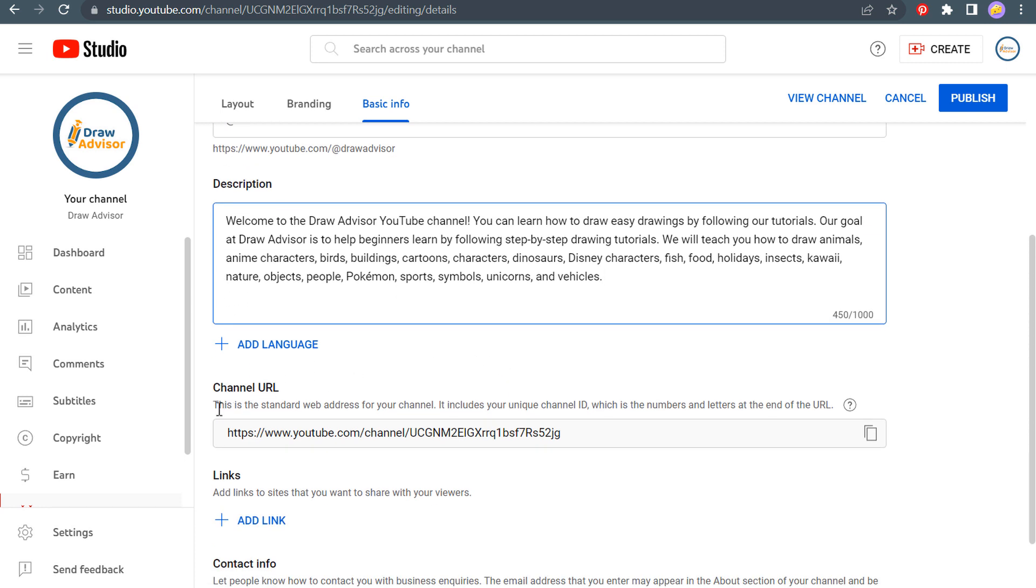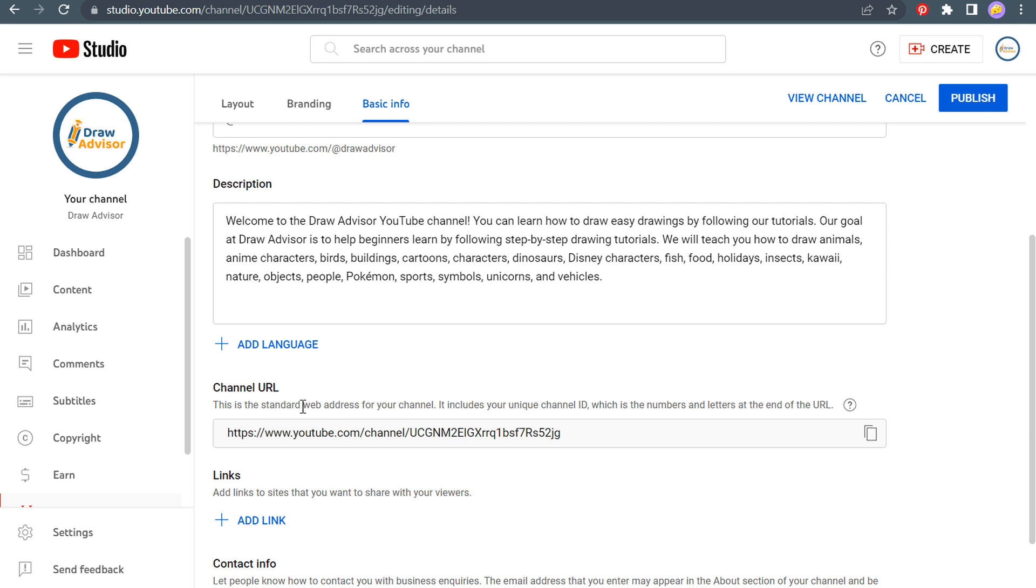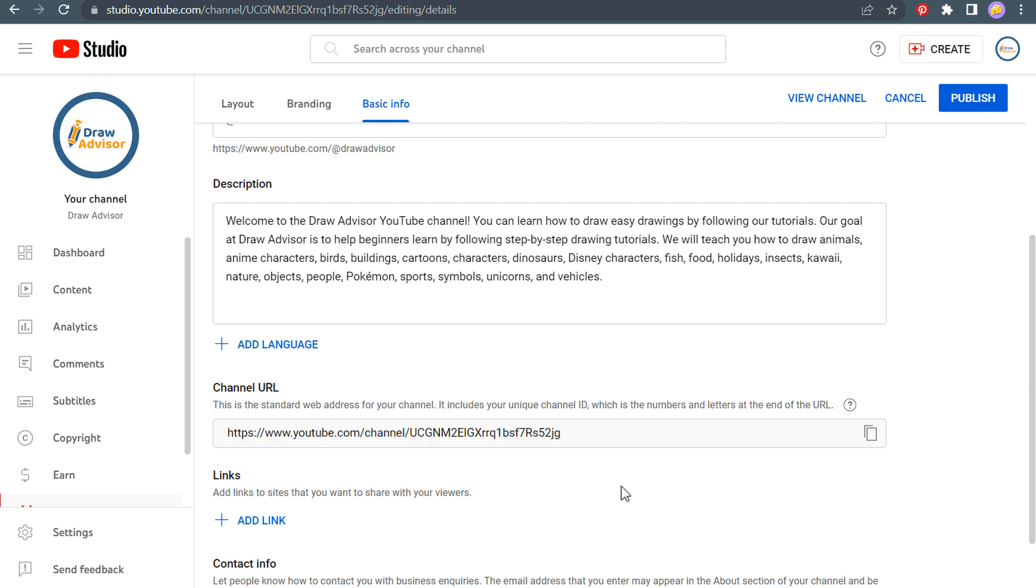Now, one thing you're going to see here is this is the channel URL, the standard web address for my channel with my unique channel ID. So this won't change ever. So if you're ever linking to your channel, you can always use this URL.